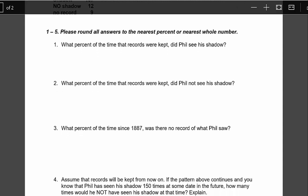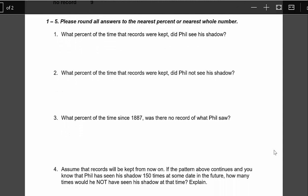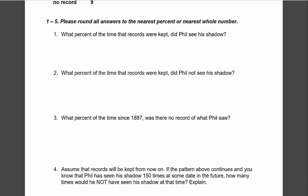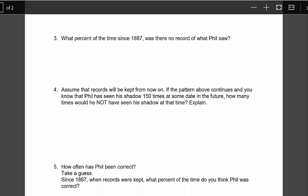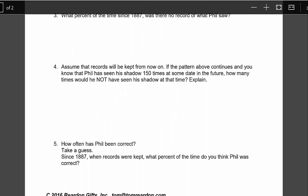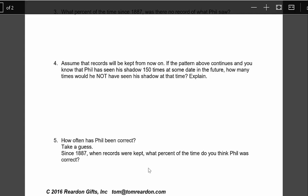The first three questions talk about percentages. The fourth one says: assume that records will be kept from now on — if the pattern above continues and you know that Phil has seen his shadow 150 times at some date in the future, how many times would he not have seen his shadow at that time, and explain? And then question five, finally, asks students to guess how often they think Phil was correct.